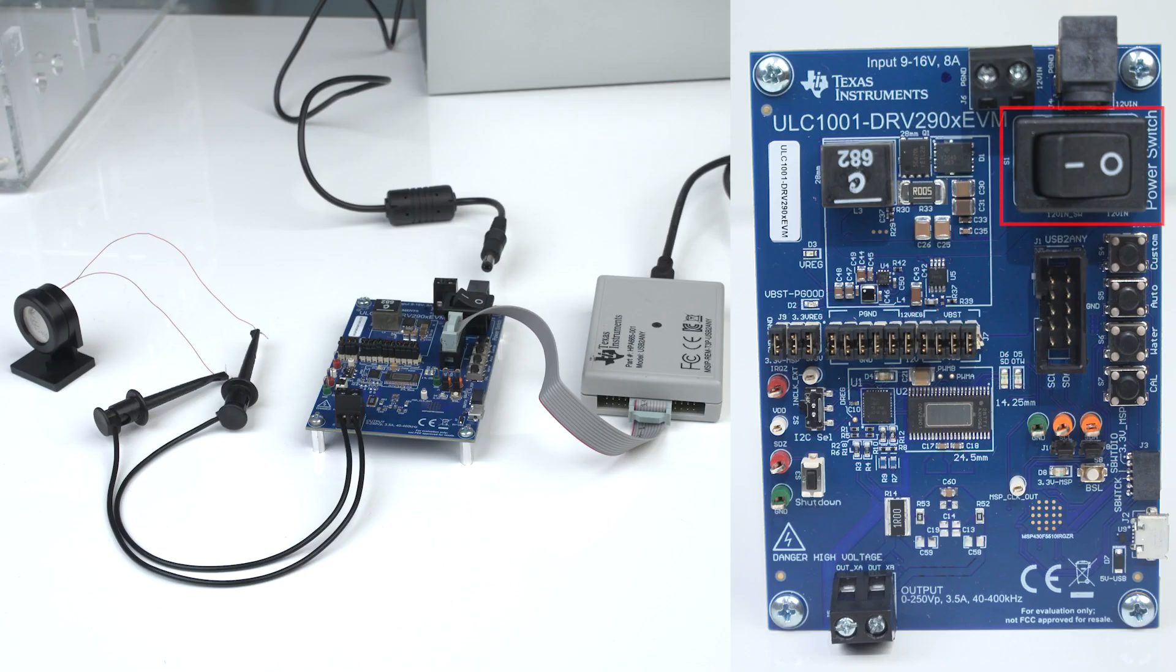Ensure that the EVM switches off and that all the jumpers are configured on J7 and J9 to start setting up the EVM.